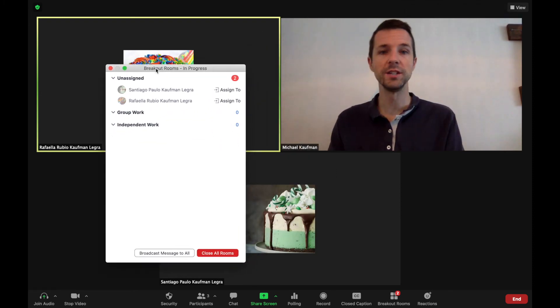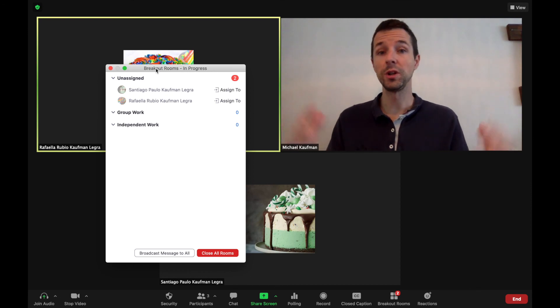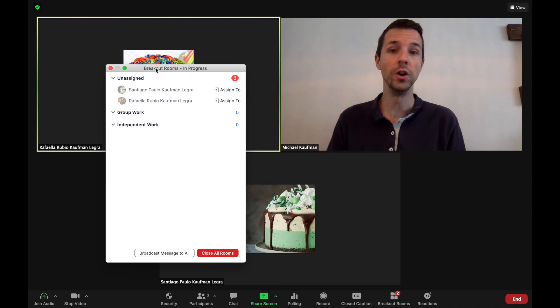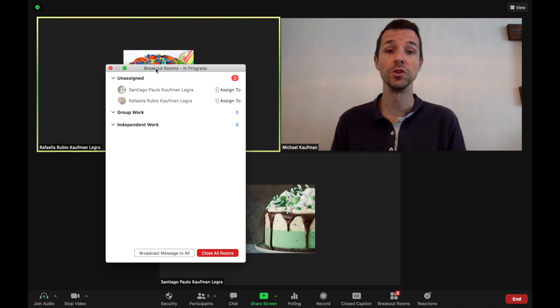So two awesome new updates for Zoom. Make sure that you click on Zoom and update to the newest version so you can use these two new features when you're using your Zoom sessions. Good luck.